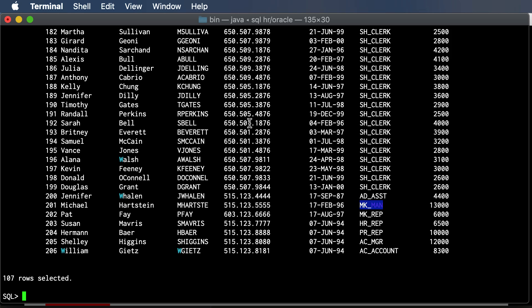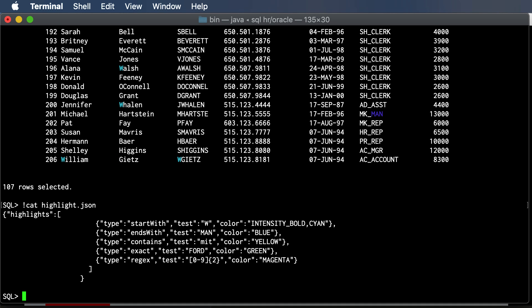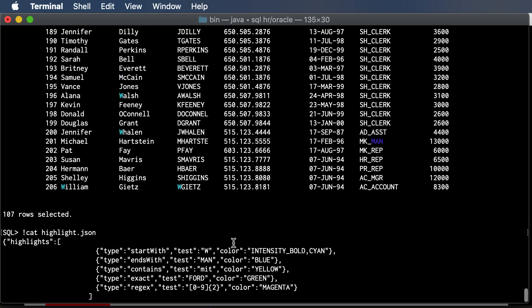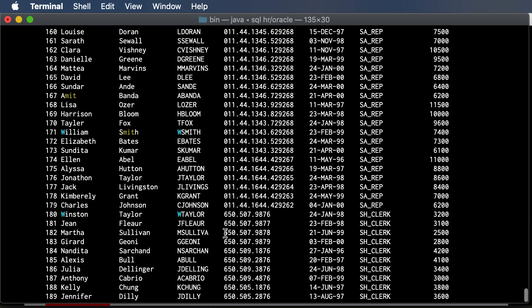So if I look at that very quickly, I can see what I've told it to look for. So CONTAINS MIT, there's my name, it's highlighting that string for me.